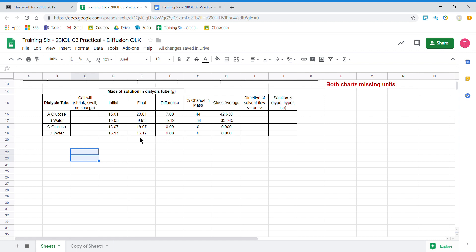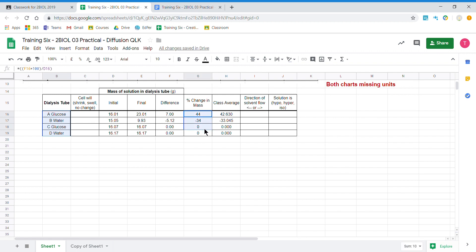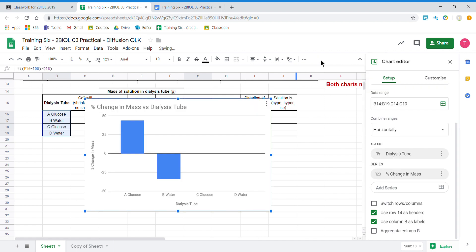To select our columns we click and drag down to select what we changed, hold the control key, then click and drag to select what we measured. We then come over to the chart icon and click it. The first chart that automatically pops up is a bar chart.